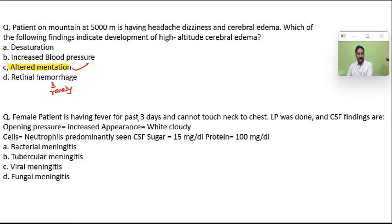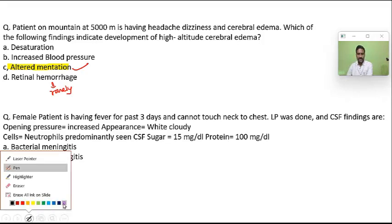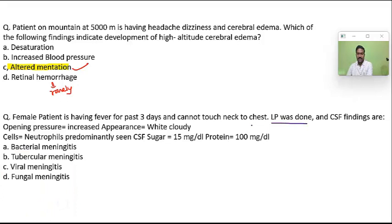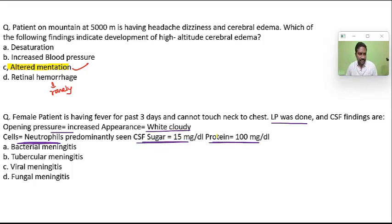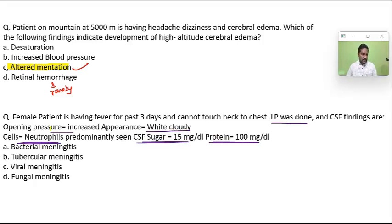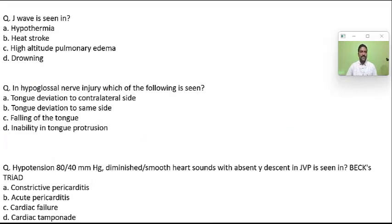A female is having fever for three days and cannot touch her neck to chest — findings of meningitis. CSF findings: opening pressure increased, appearance white/cloudy/turbid, predominantly neutrophils, low glucose, and increased protein. Turbid fluid with increased neutrophils means bacterial infection, reduced glucose and increased protein — all suggestive of classical bacterial meningitis.